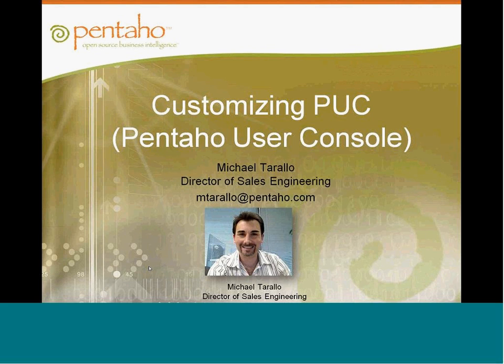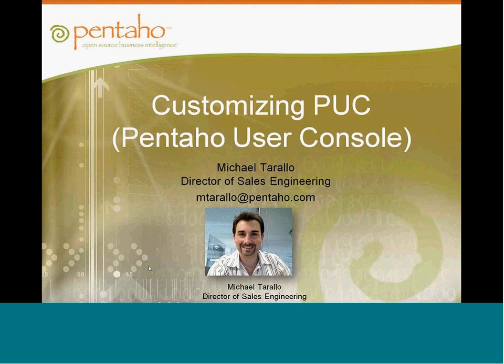Hi, everybody. This is Doug Moran and welcome to the Community Technical WebEx. We usually do these presentations on the first and third Wednesdays of each month.